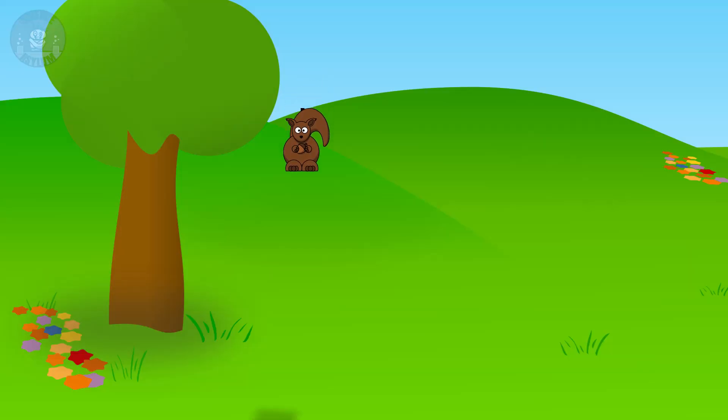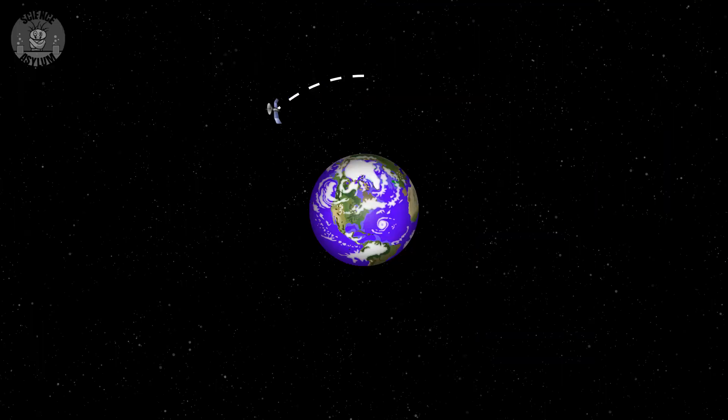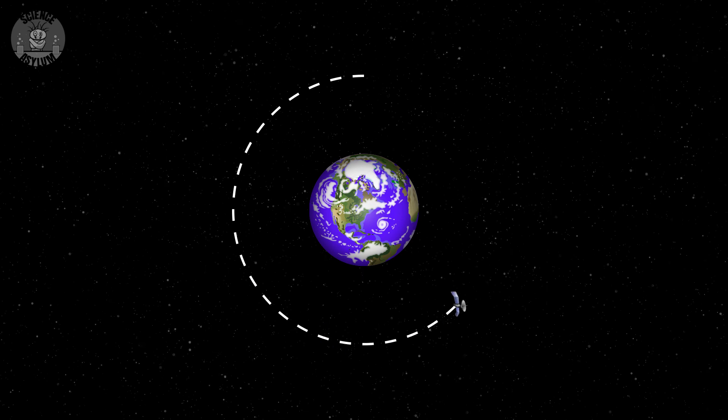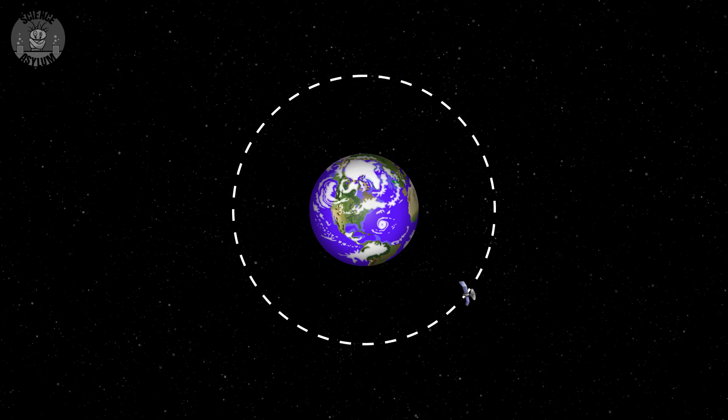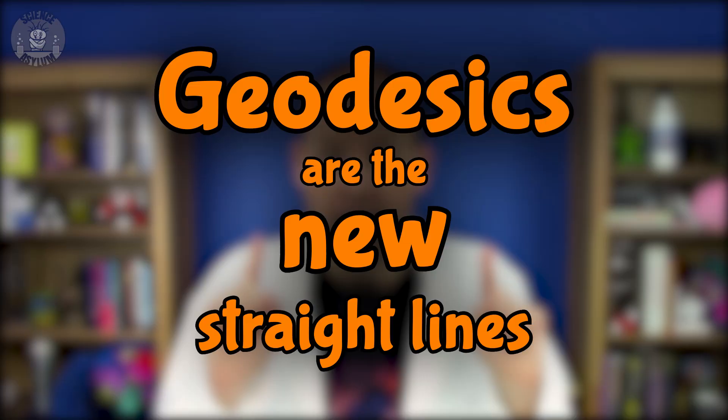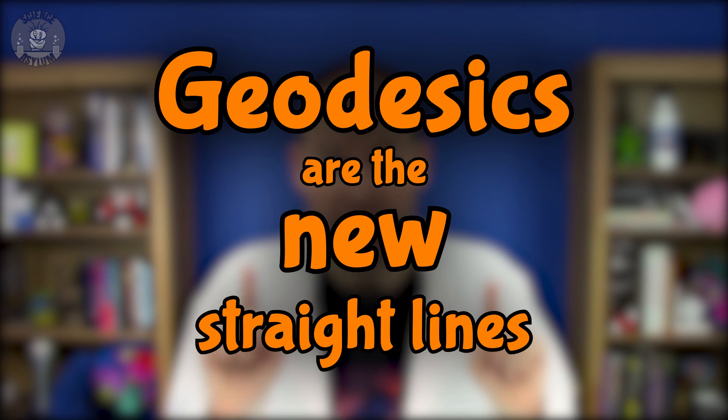But there's a lot of stuff in that statement we need to unpack. First, anything that is under the influence of only gravity is following one of these geodesic paths. That makes sense for the squirrel because its path looks straight. But a satellite orbiting the Earth is also traveling along a geodesic. No one is really saying that an orbit is straight — we're just saying that now we talk about geodesic paths where we used to talk about straight ones. It's a replacement concept. A geodesic is the new straight line.